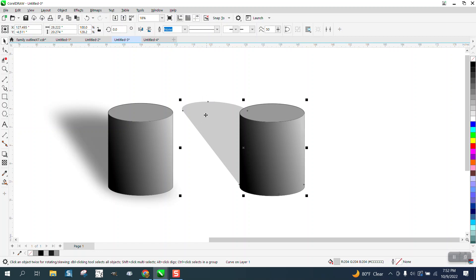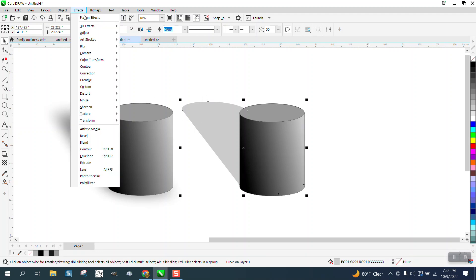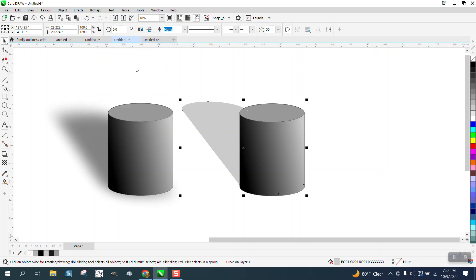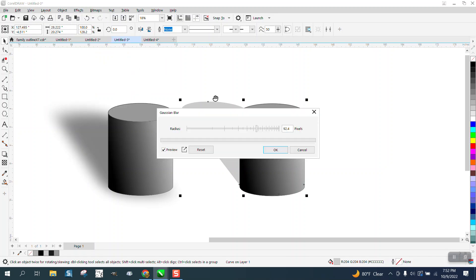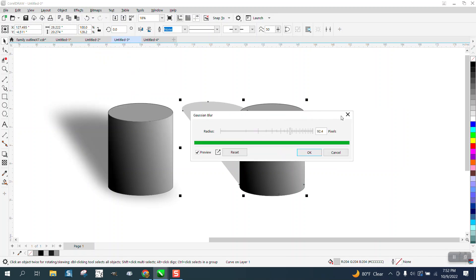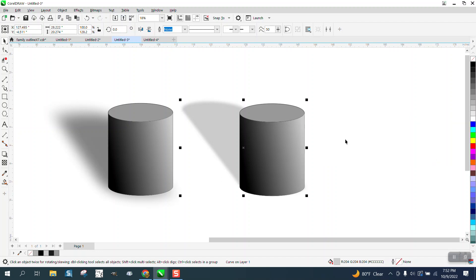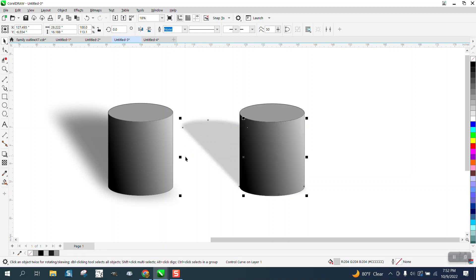And then if you want to blur it a little bit, you can always go to Effect, Blur, and Gaussian Blur. I've got it set pretty high, but you can blur that shadow. We're probably too tall, so we can bring that shadow down or bring it in that way.